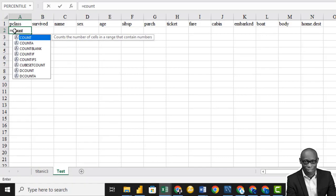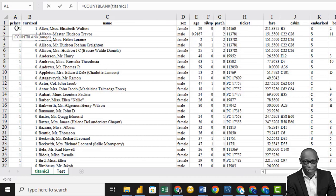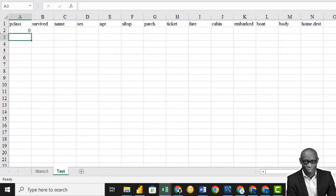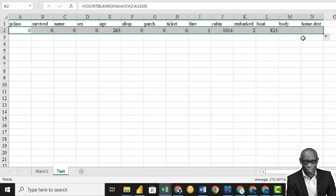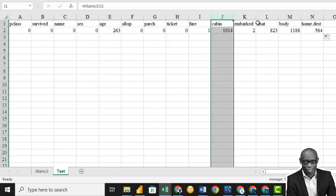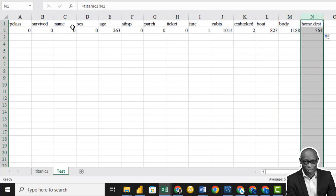So we'll do COUNTBLANK, press Tab, click on the Titanic dataset, hit the first column, Shift, Ctrl, down arrow, then press Enter. There's no missing value in the first row. Drag it to the last row. In the age column we have 263 missing values. In the cabin column, over 1,000. We have many different columns.